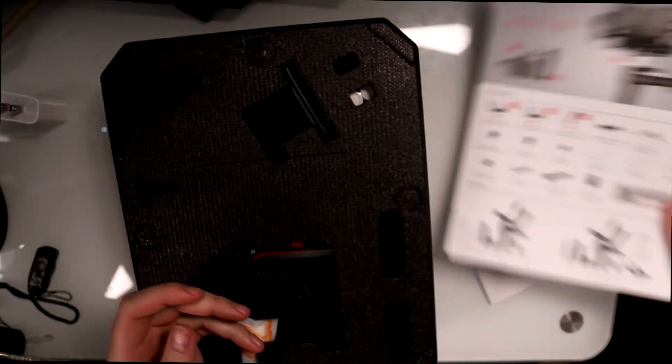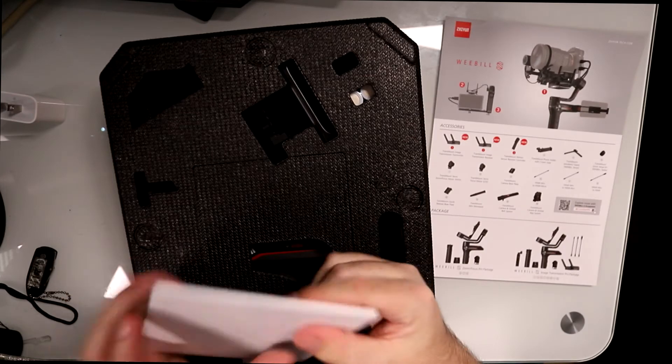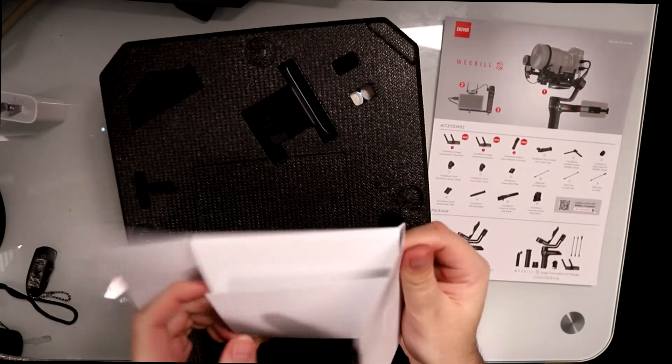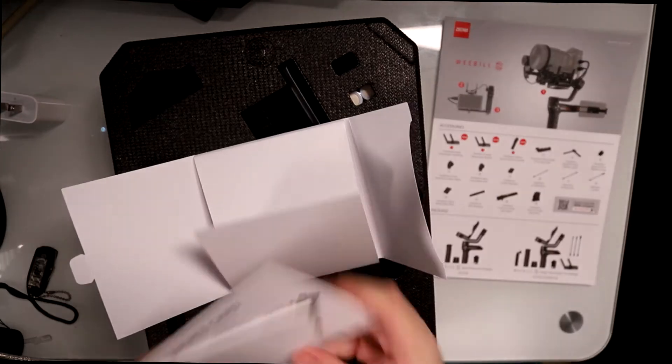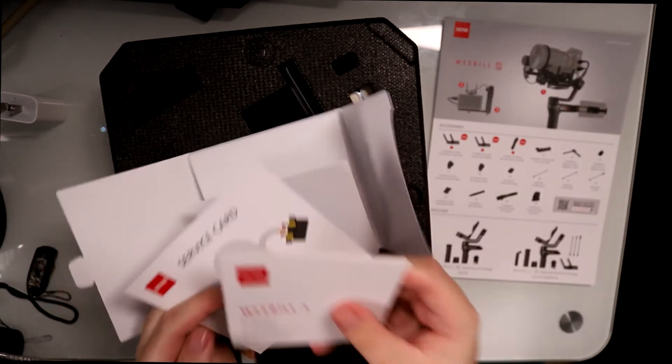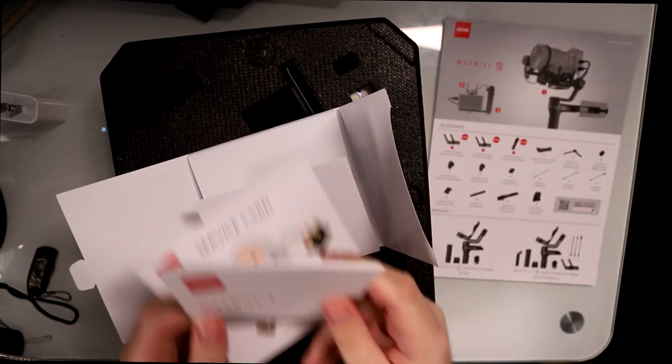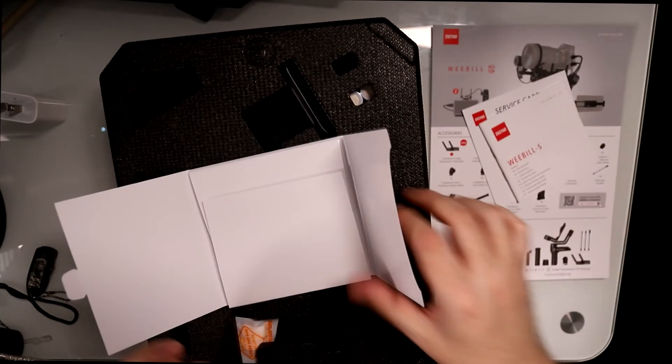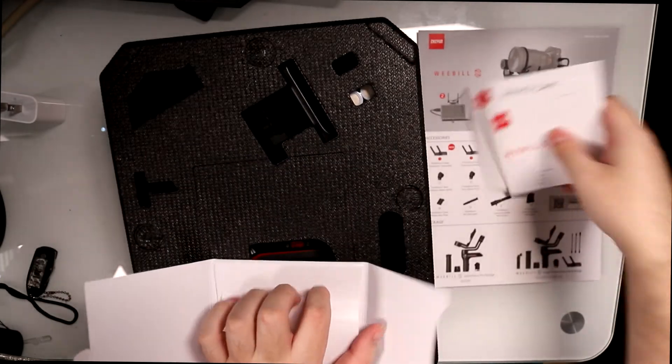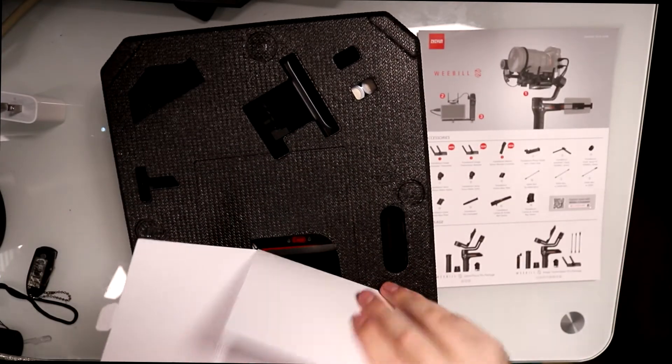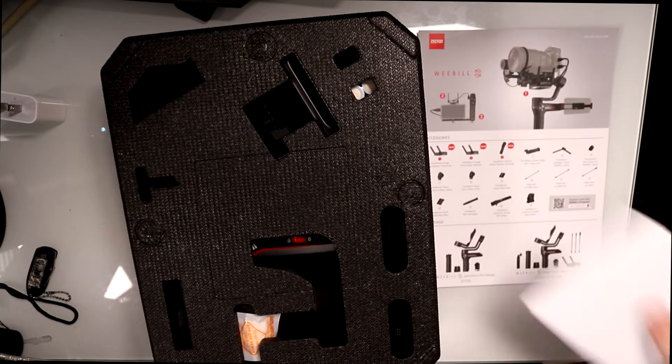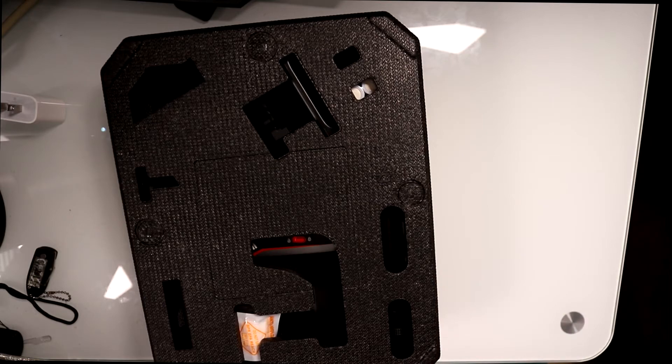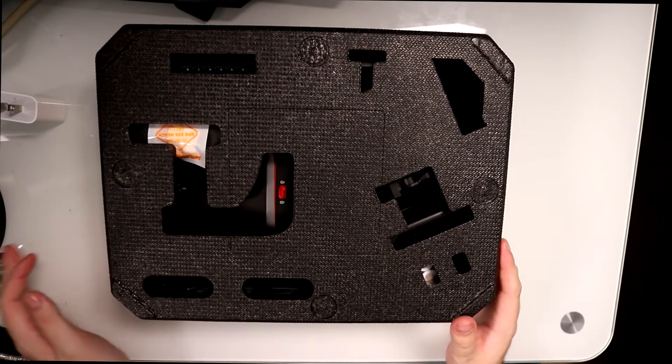So it's showing you all the different features of it. We're going to get into that in a second, but we have a service card and a little booklet with instructions. To be honest, we live in a YouTube age, so if I need help I'm just going to go on YouTube.